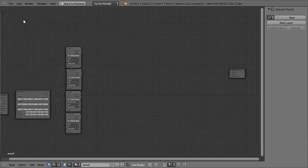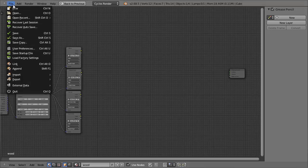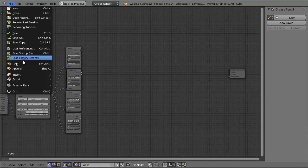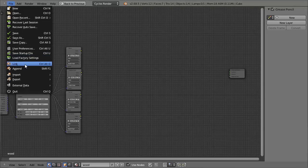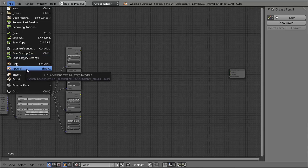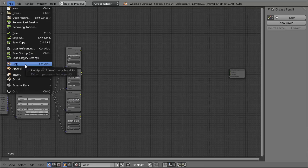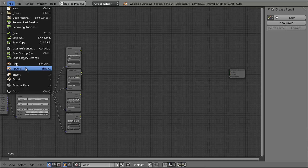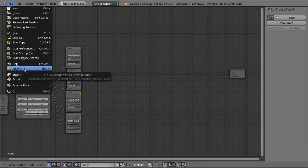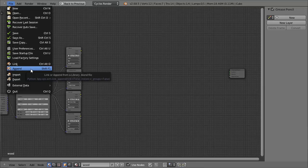So to bring in the node group, we simply go to file, and then we have two options. We have link or append. Now, linking it would mean that if we were to open up the group and change some of the nodes inside the group, then it would change it in the other files as well. So all I'm going to do is append it so I can make as many changes as I like without needing to worry about my other files.